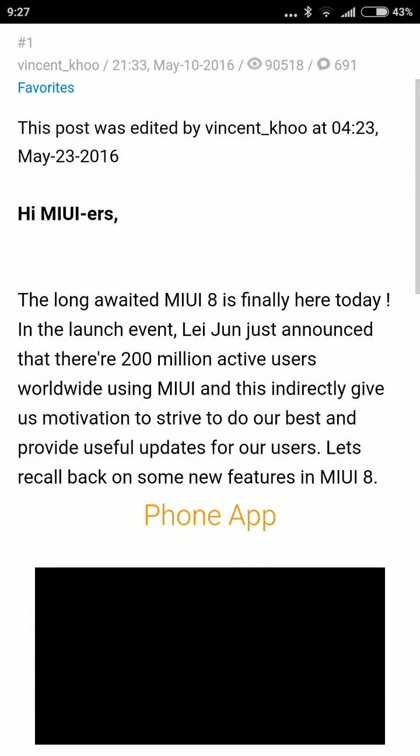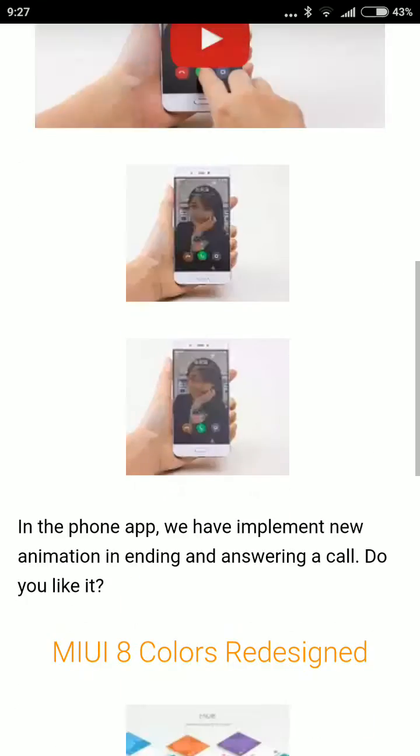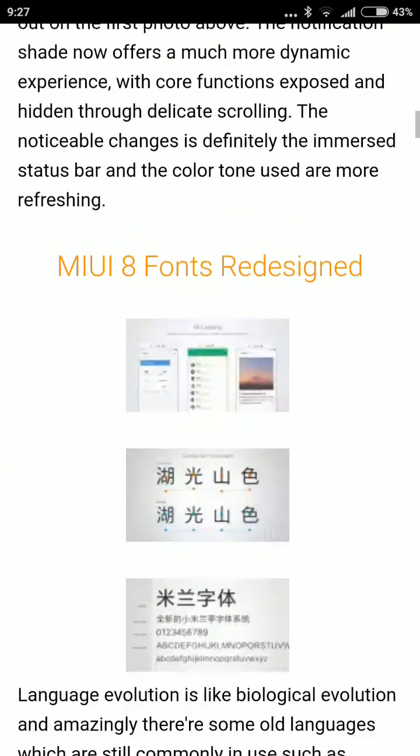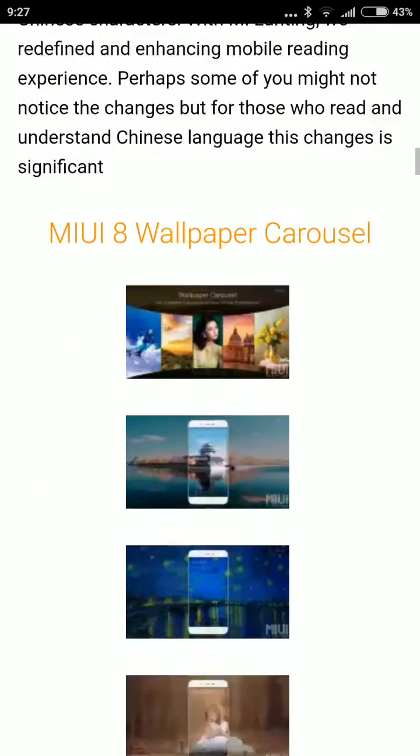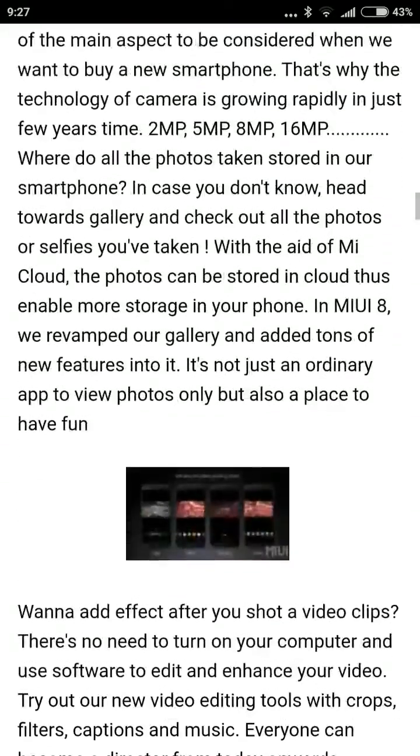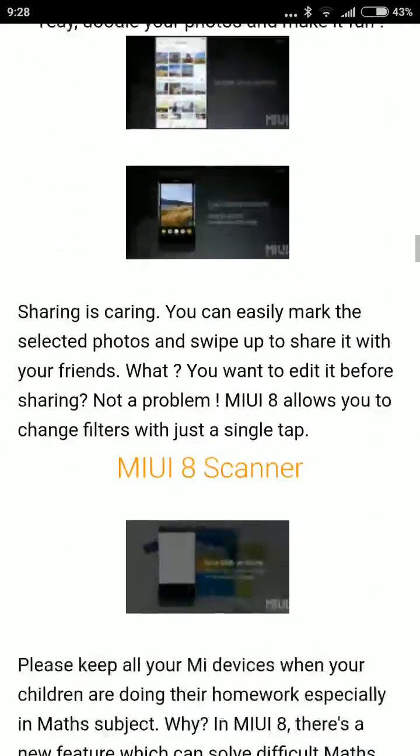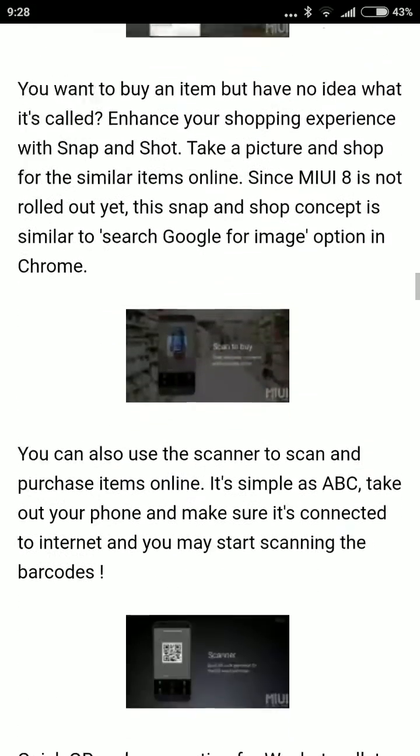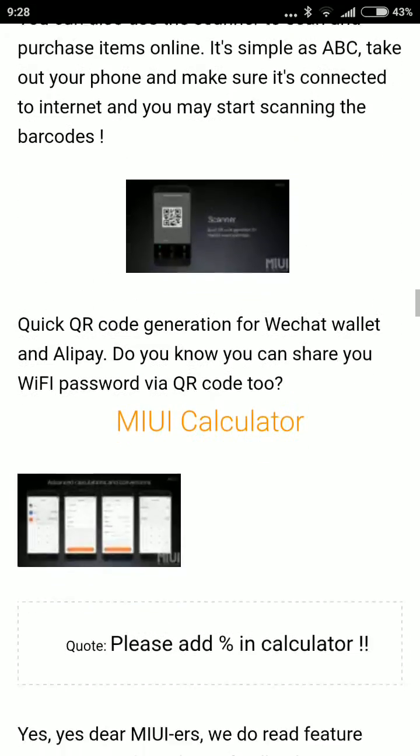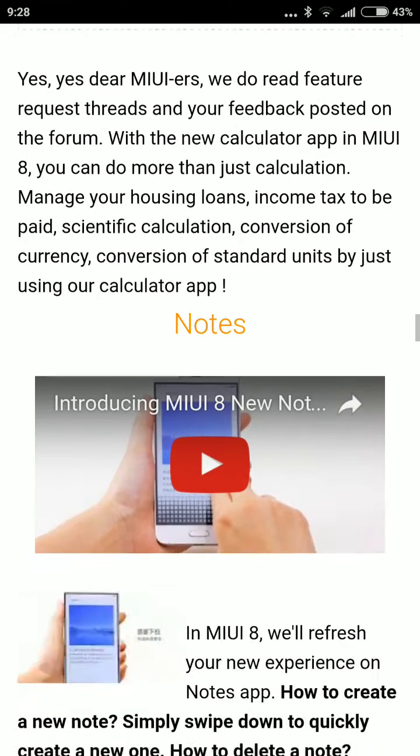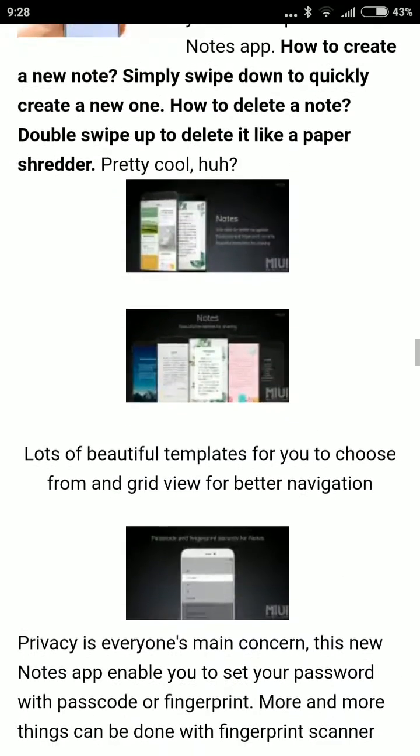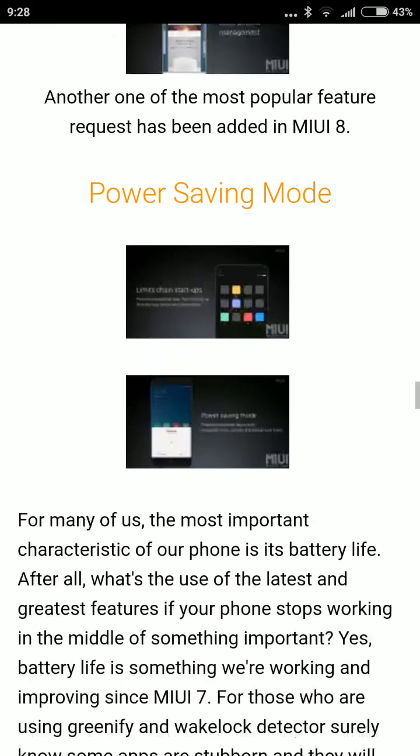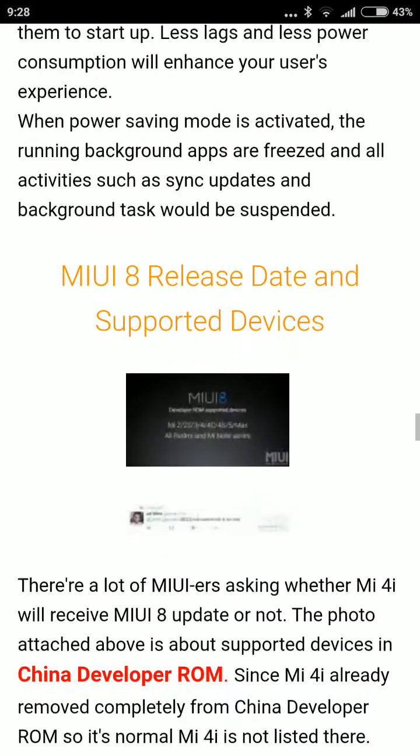Also, it will change the wallpapers by the weather and it will sense it and change it by itself. It will have a built-in scanner for scanning QR codes and extras. The MIUI calculator will also have a new refreshing look with built-in power saving features.